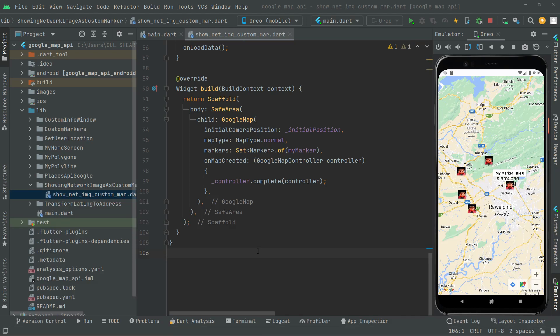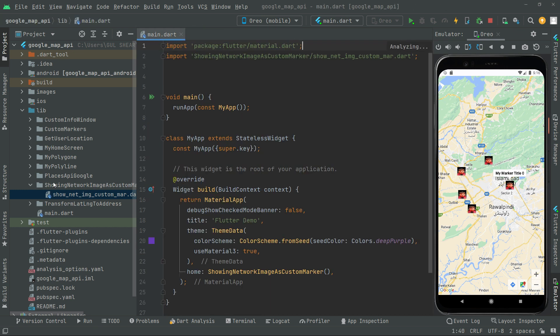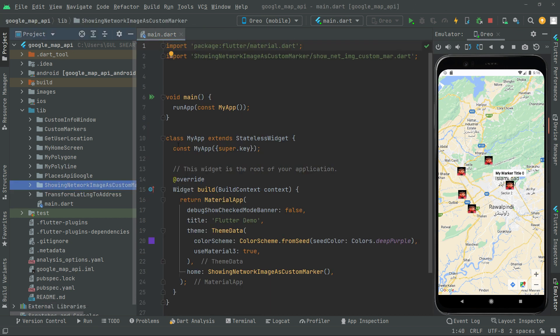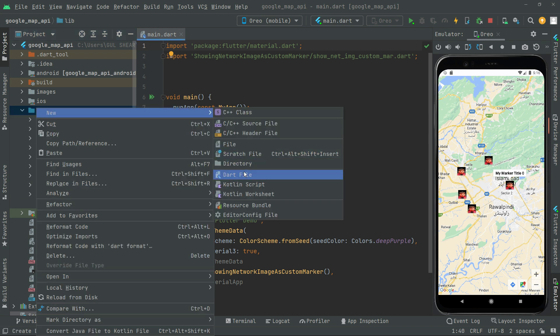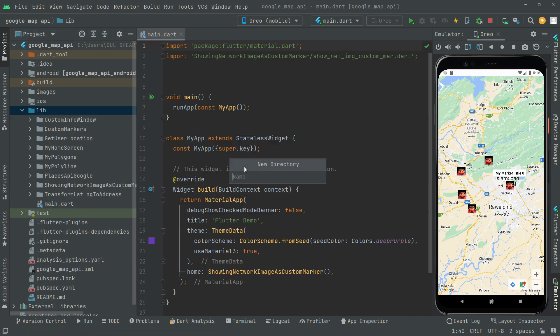Welcome back. In this video I'll show you how to apply different themes on the Google Map and we will style them. First of all I'll close the dart file and we will go towards the lib and create a new directory in here.